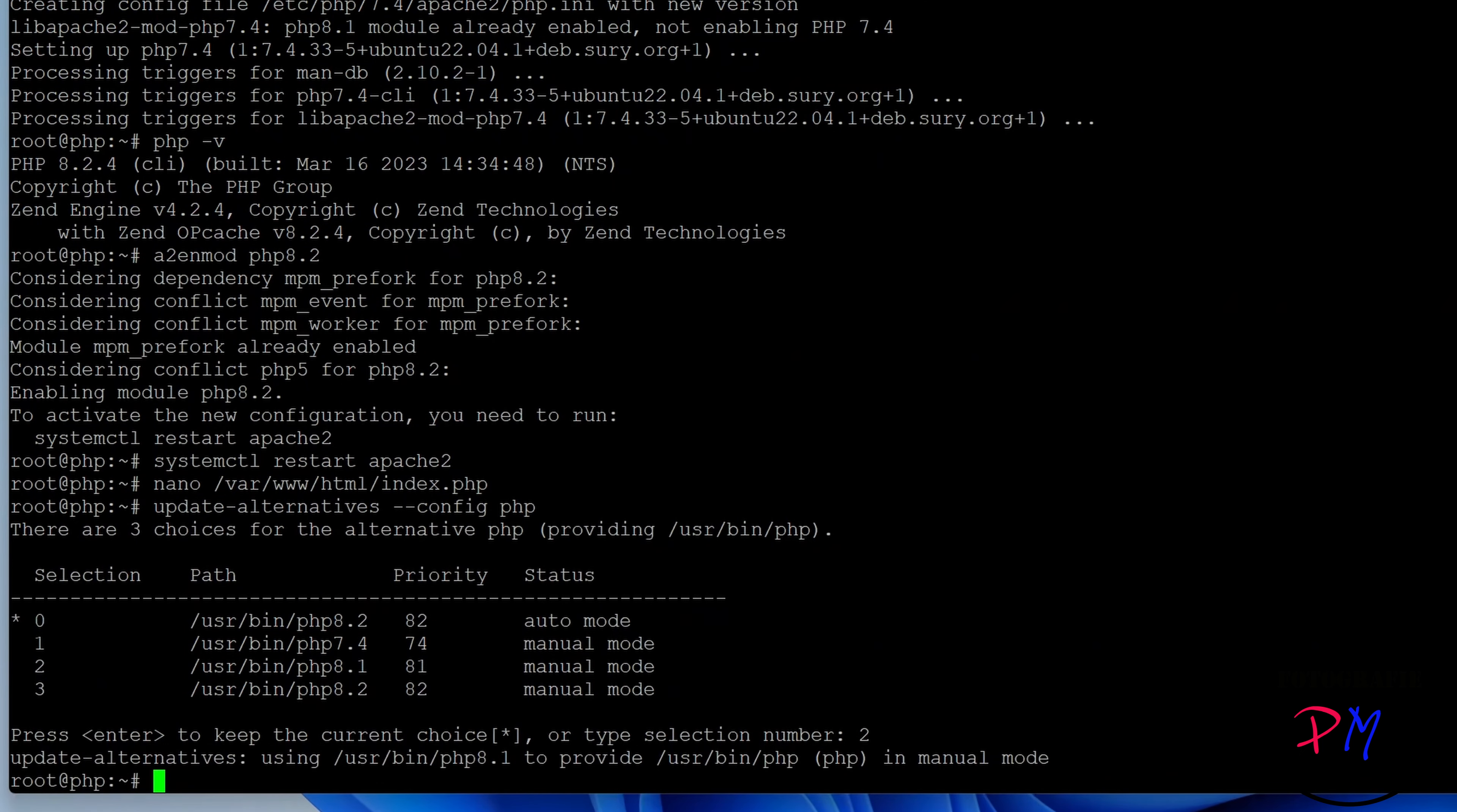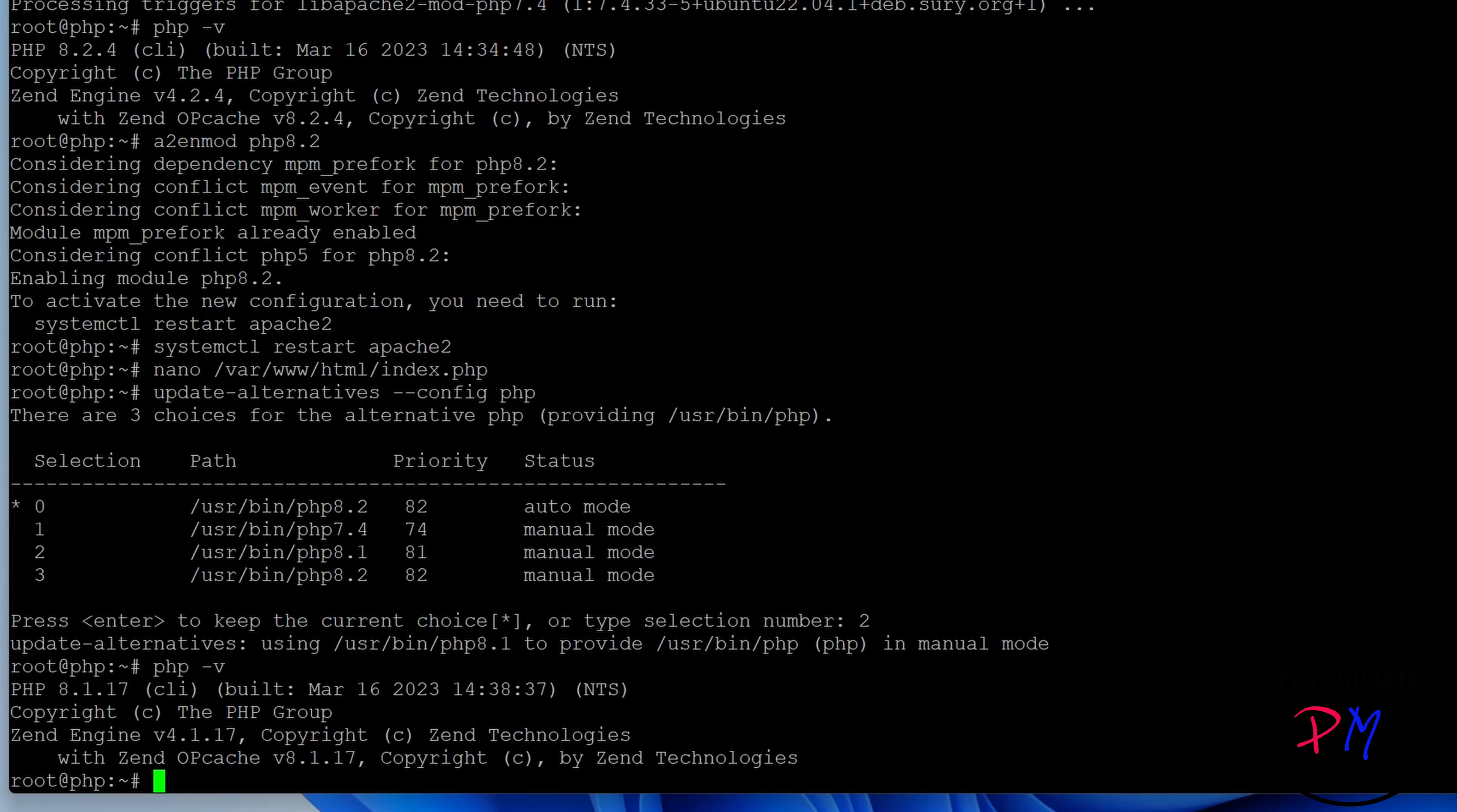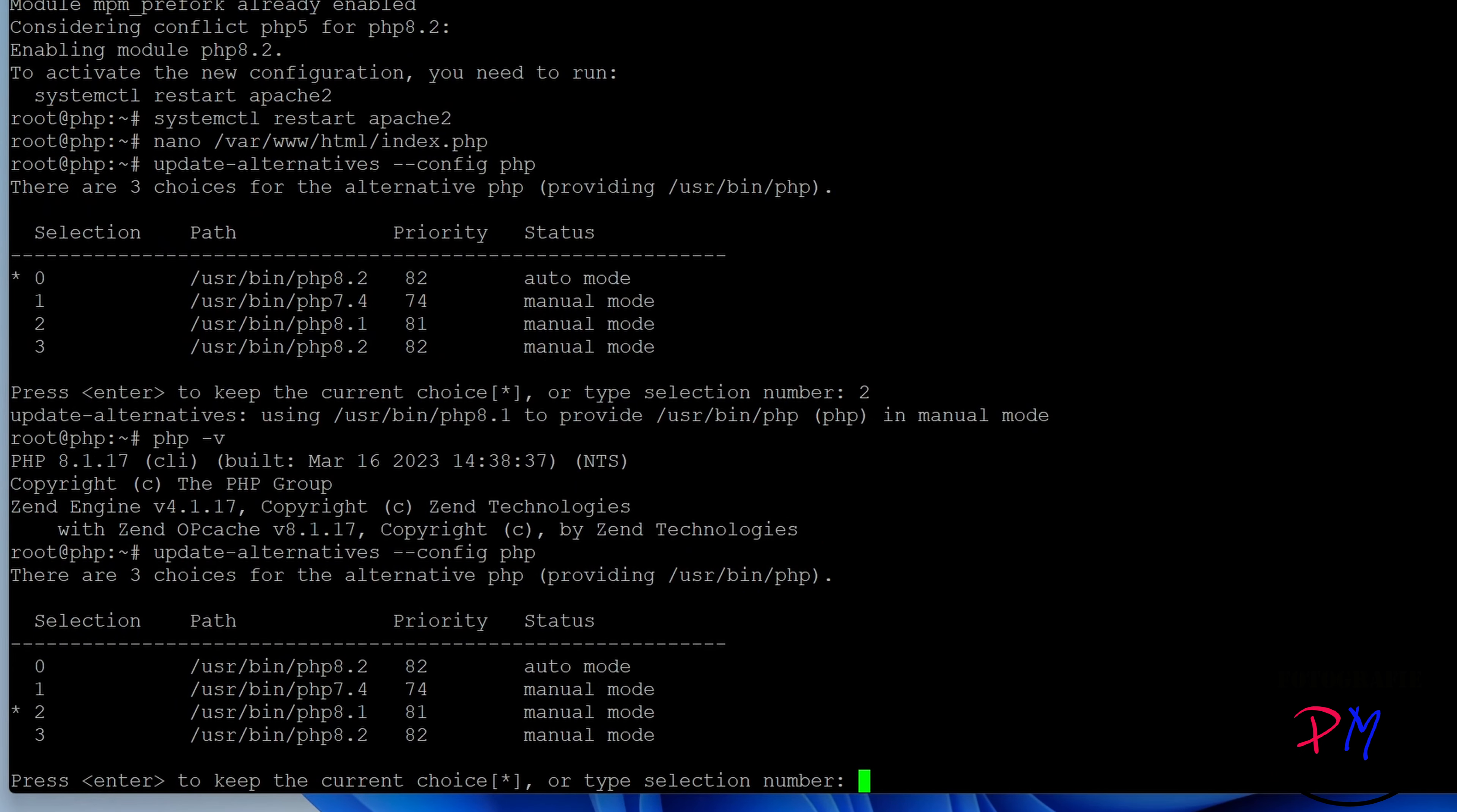As you can see here, we have the same version in the command line interface as in the interface for the Apache. Now we will switch to, let's say, 8.2. We do that again. And now we select the 8.2.